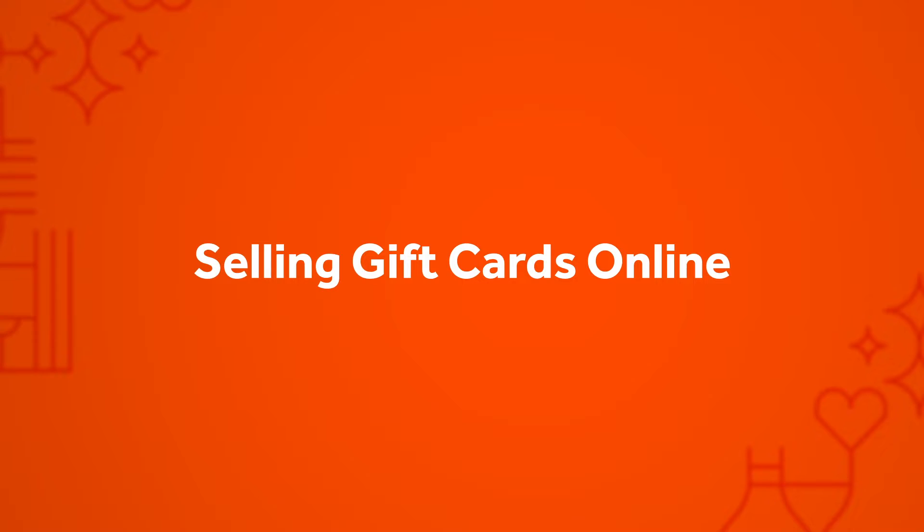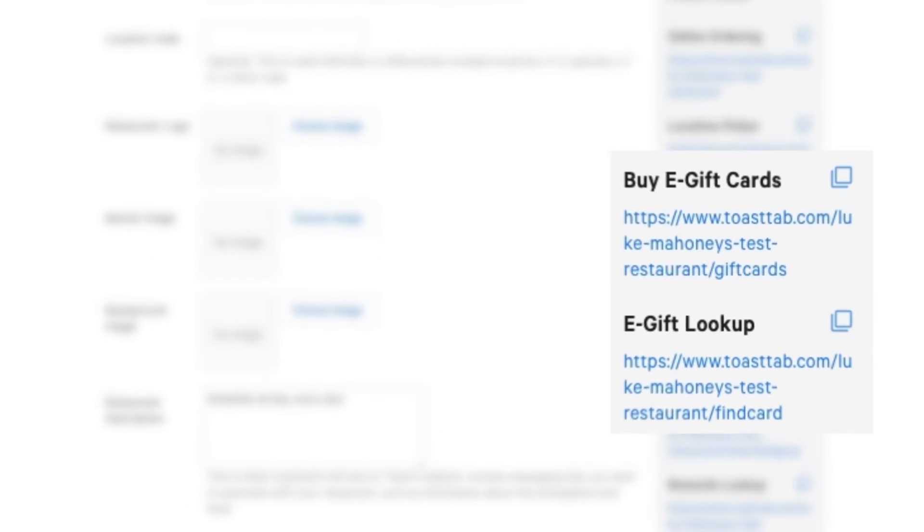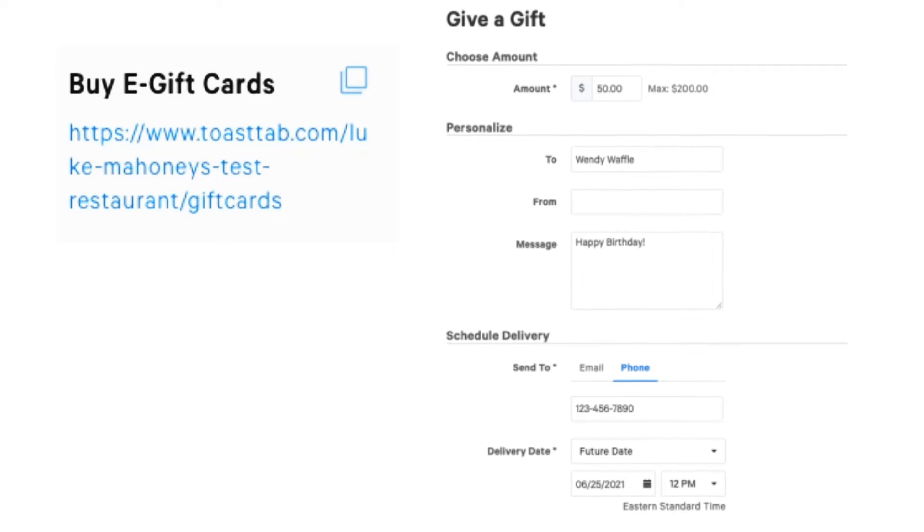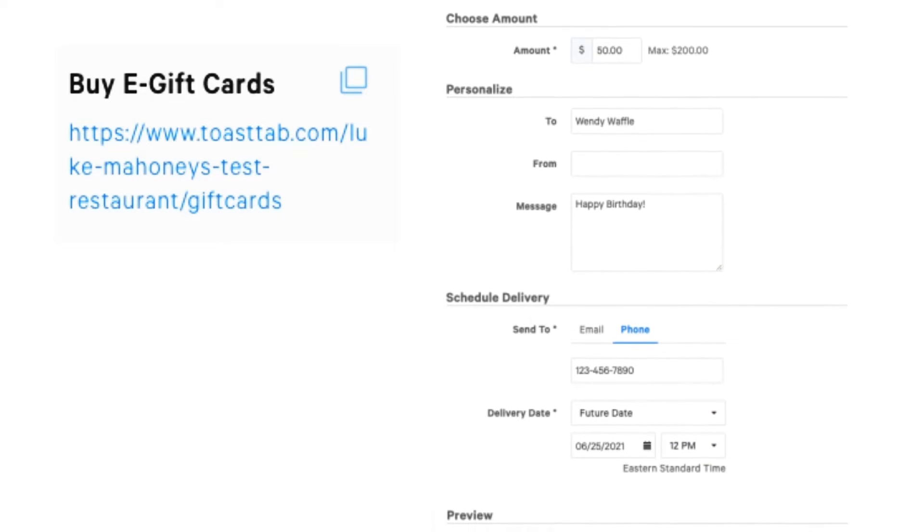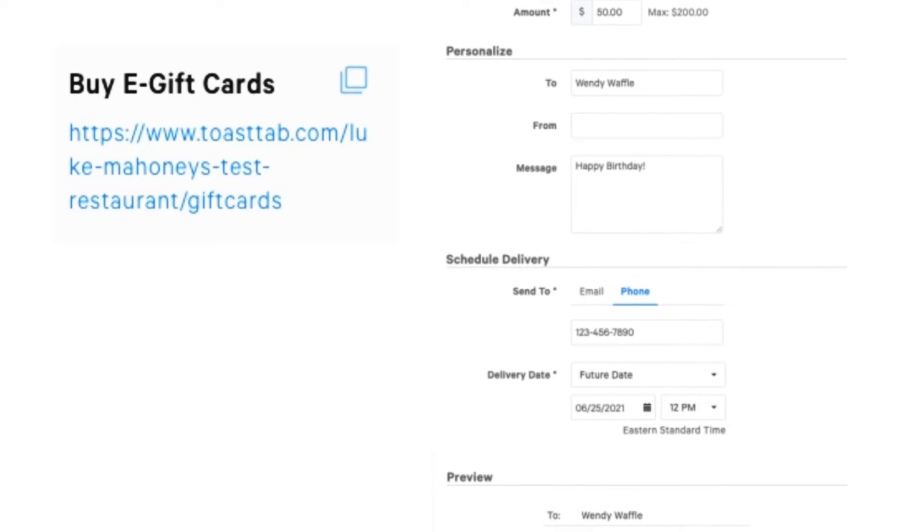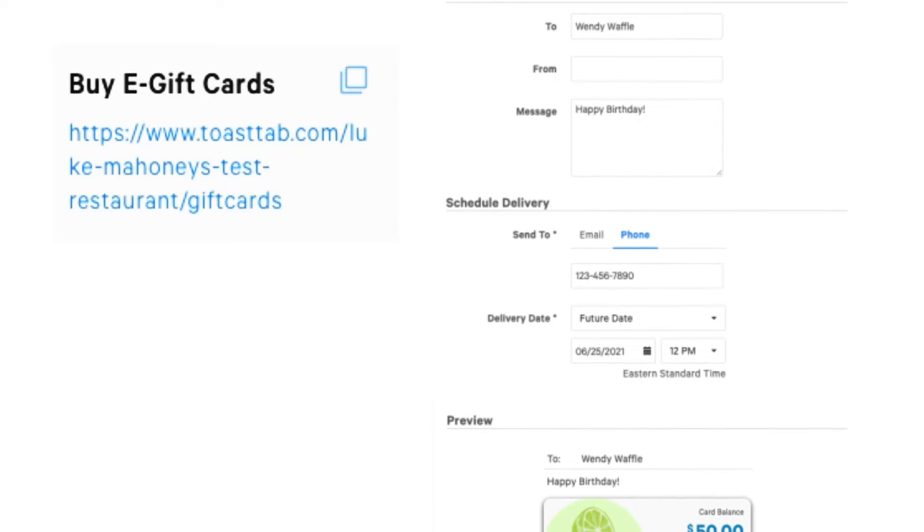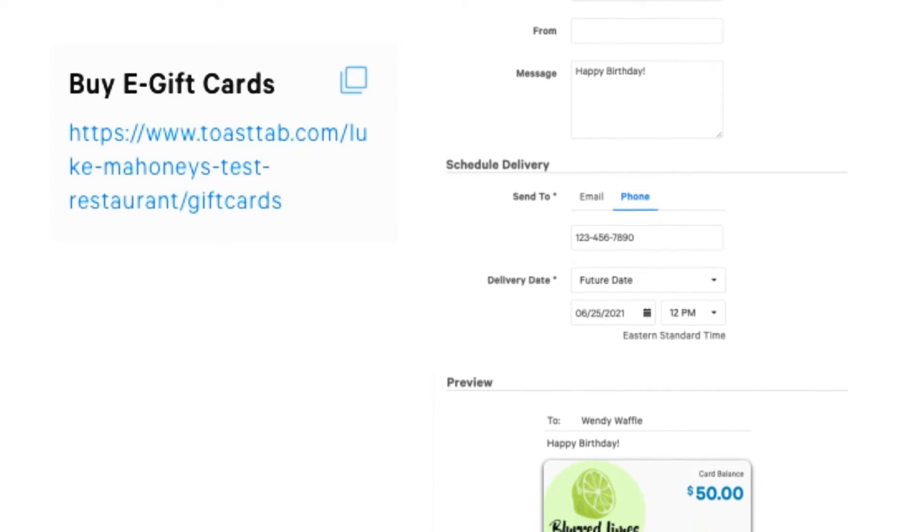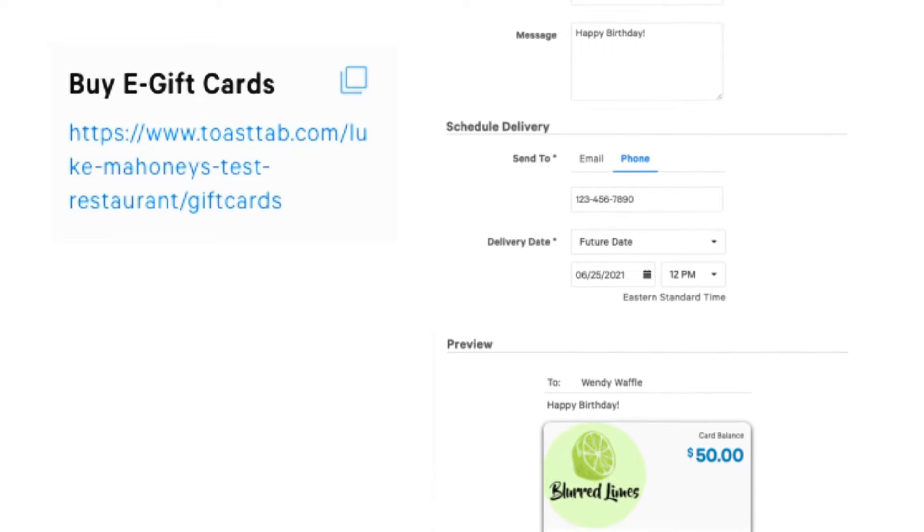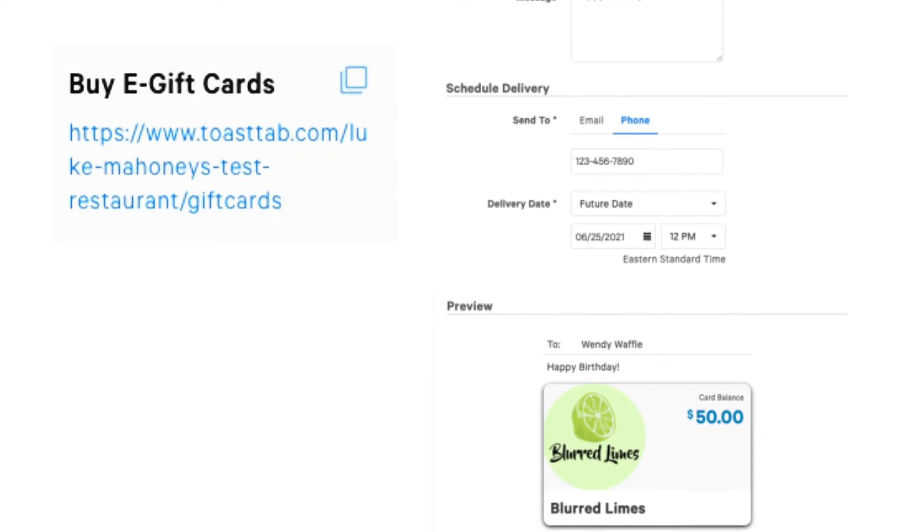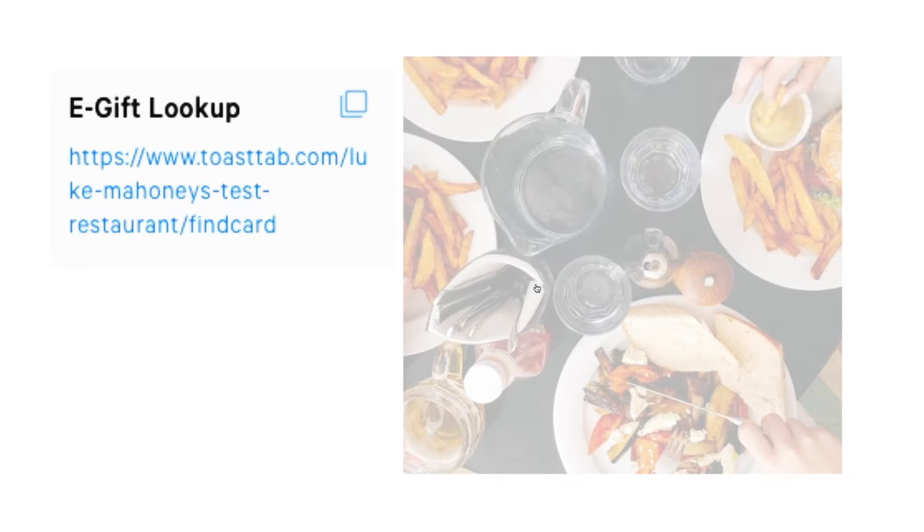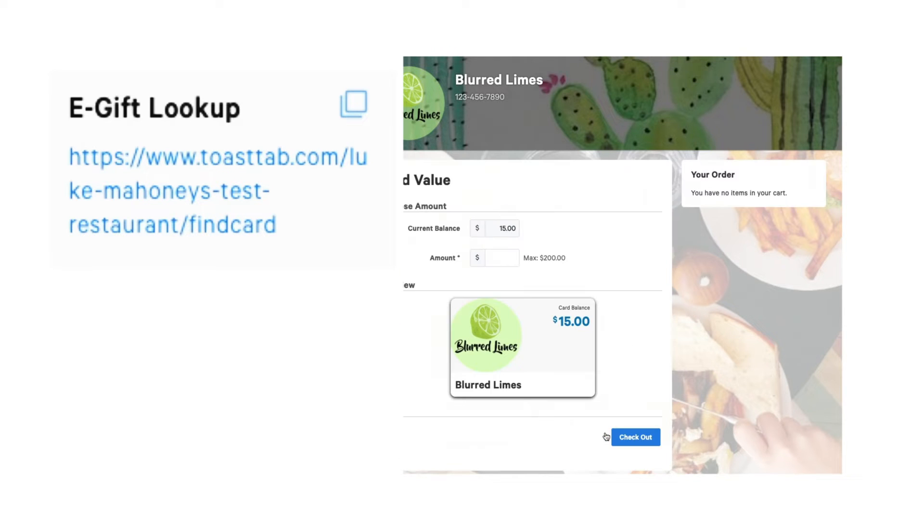On the same page, you'll see two URLs on the right that'll be important to share with your guests. The Buy eGift Cards link is a page where eGift Cards can easily be purchased and delivered with a personalized message. This is where guests can specify how and when the card will be sent. The eGift Cards lookup link can be used by guests with existing gift cards to quickly find the remaining balance or add value.